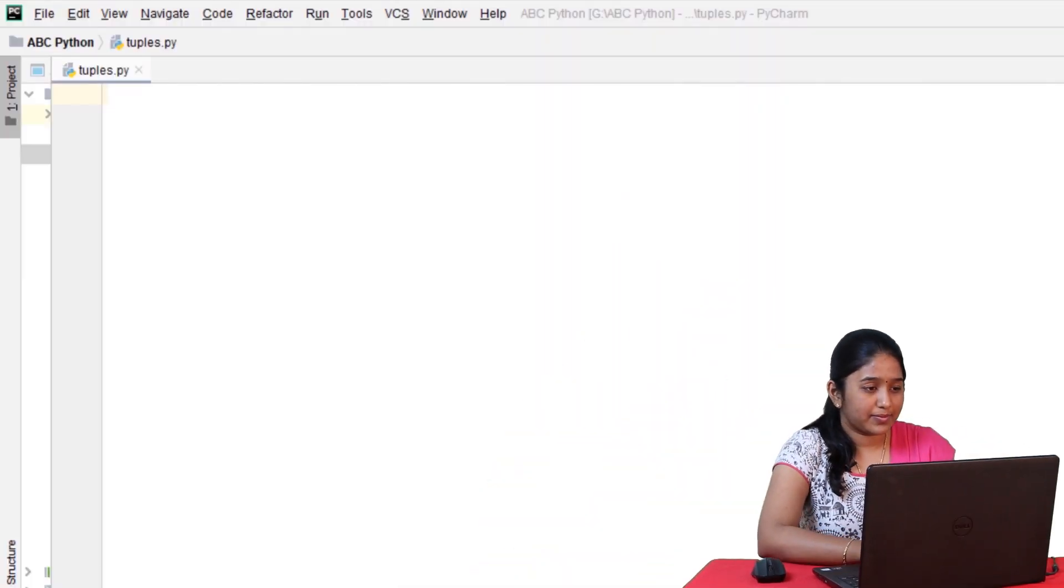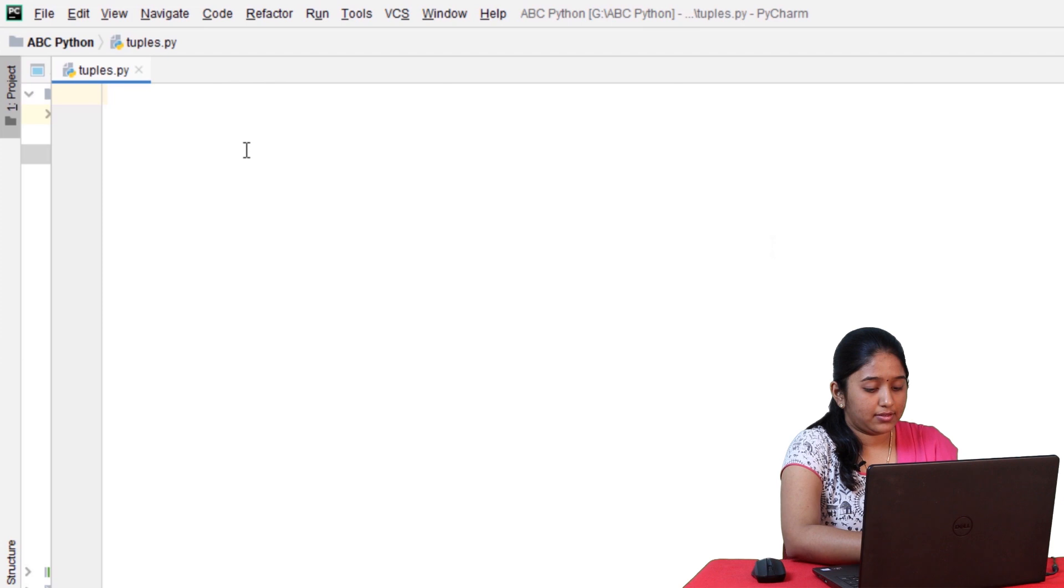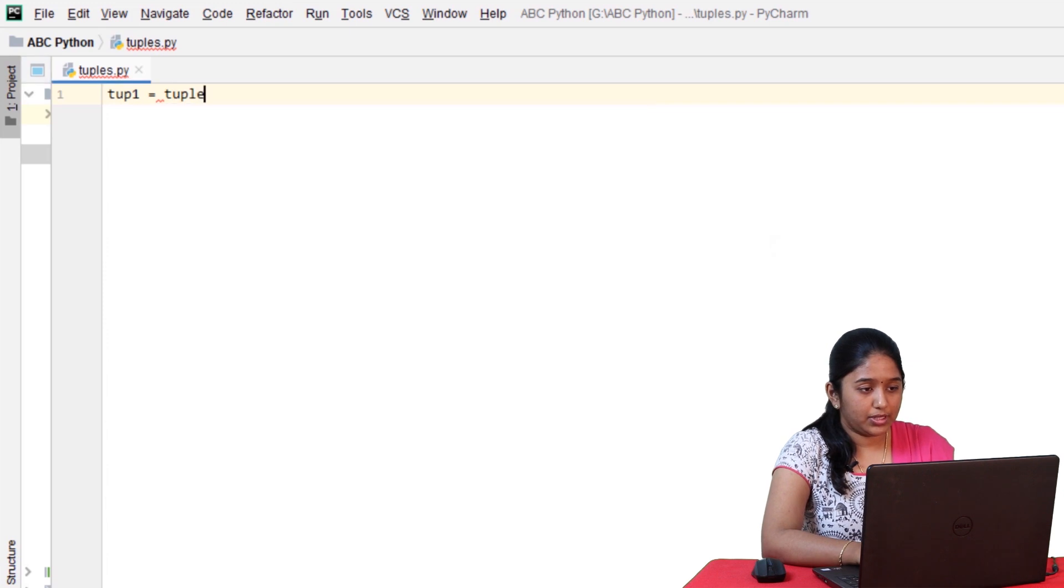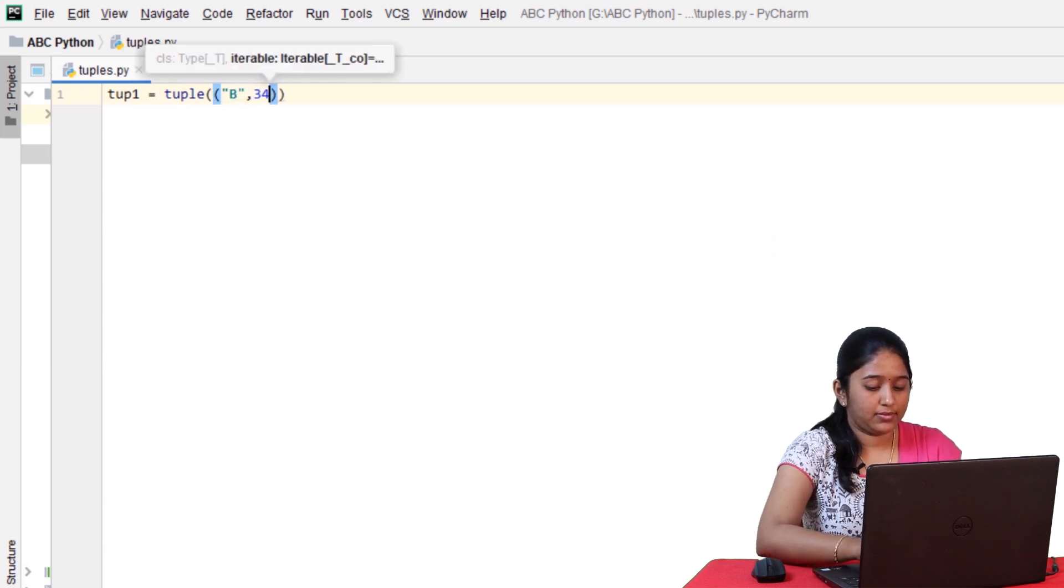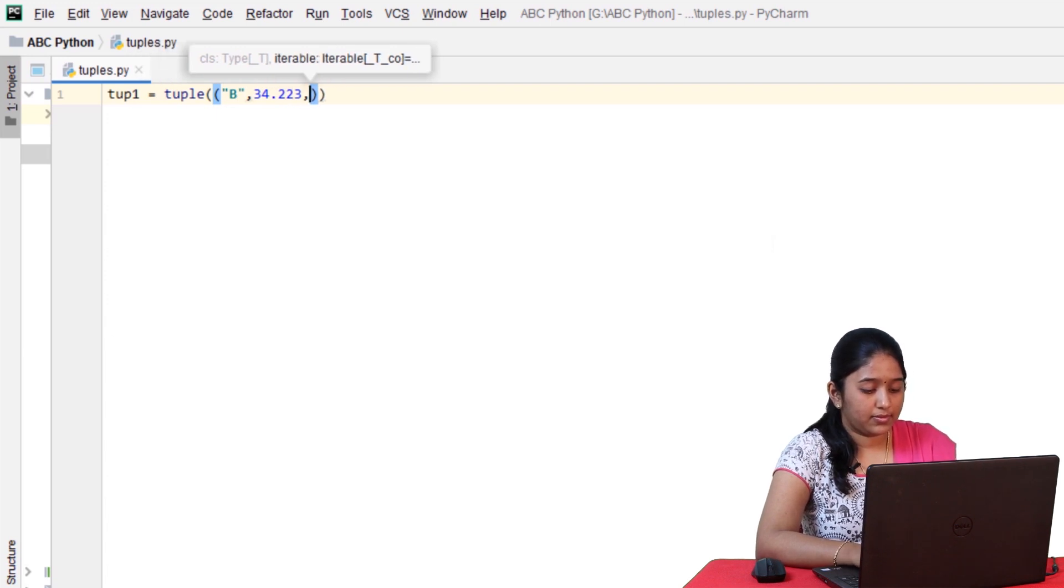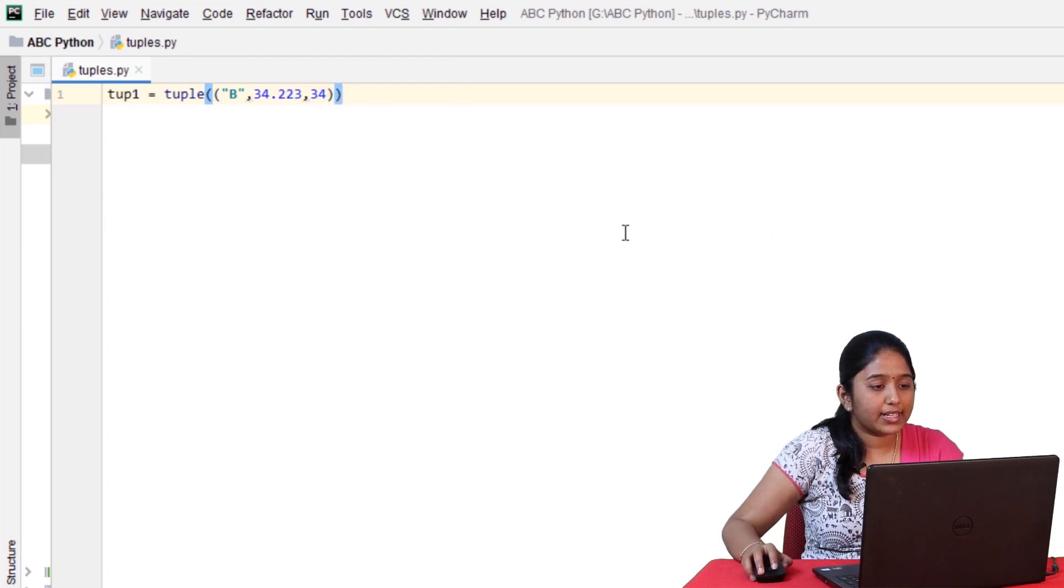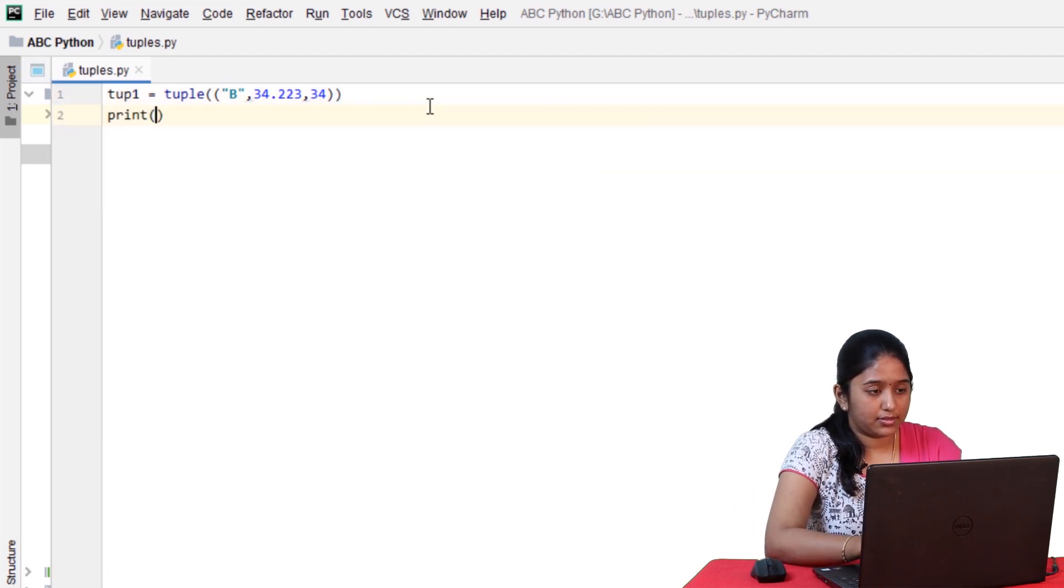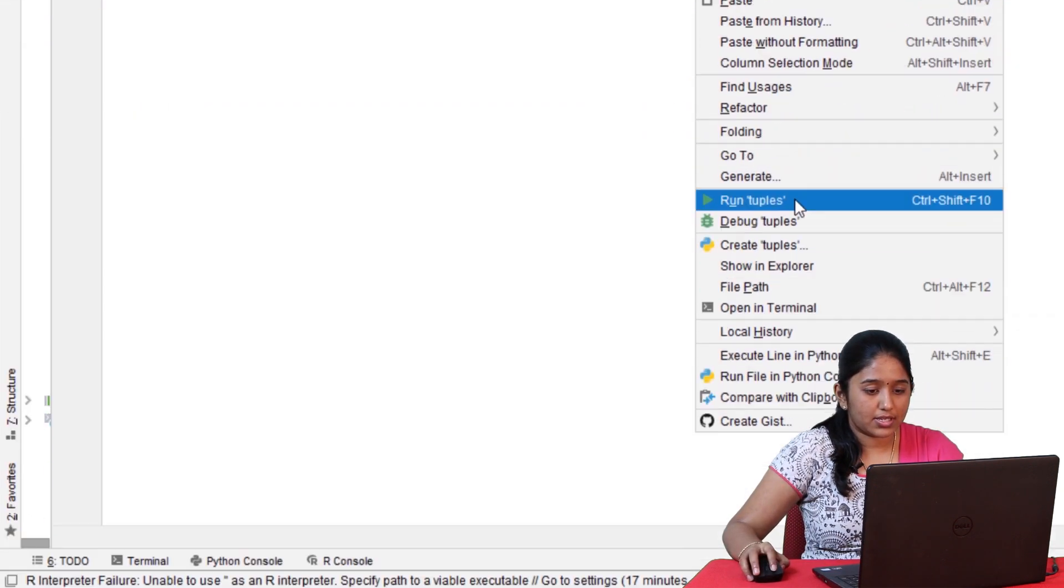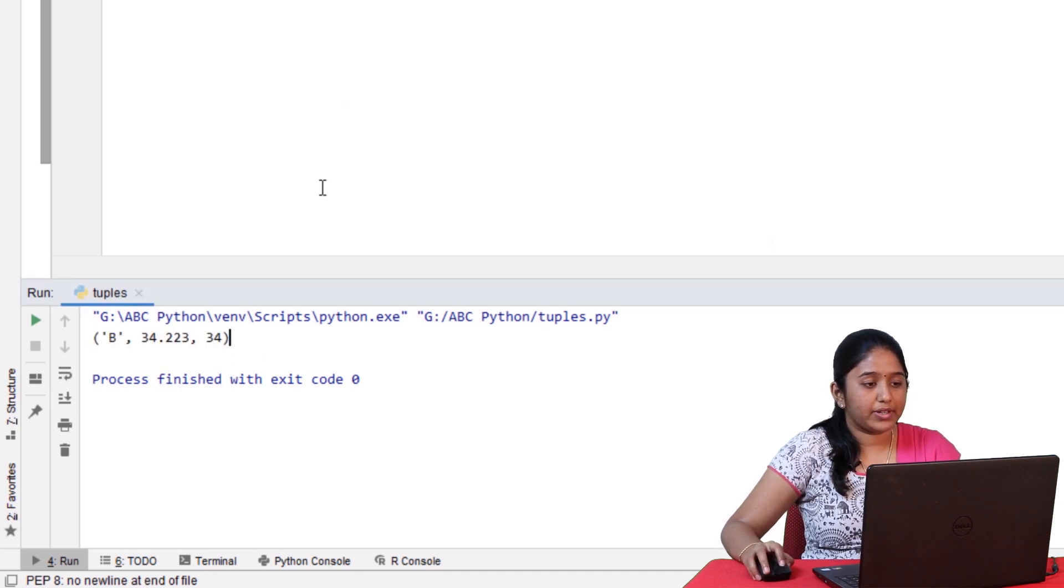So basically, there are two types in which you can create tuples. The first one is by using the tuple method. So this is a tuple created by using the tuple method. Now, print the tuple. Let's run this. So the tuple has been printed.